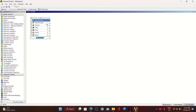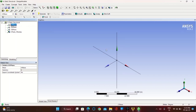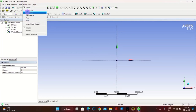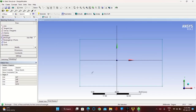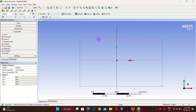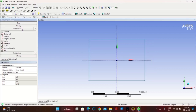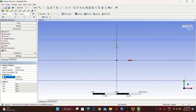First, take Static Structural. Right-click on Geometry and click on New DesignerModeler Geometry. Take the XY plane and set the units to millimeters. Now go to Sketching, take Rectangle, draw a rectangle sketch and go to Constraints. Take Symmetry to make sure the sketch is symmetric to the XY plane. Set the horizontal dimension as 1500 mm and vertical dimension as 300 mm. Once complete, click on Generate.